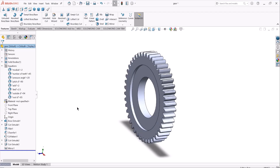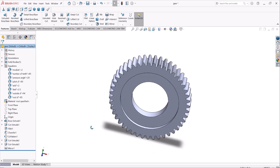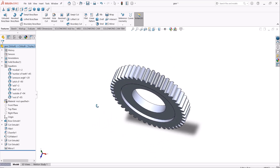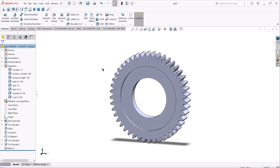Hello everyone. In this video we are going to talk about how we can create a spur gear model in SolidWorks using just a bunch of equations and gear parameters that we have already defined for this model. This is actually a very efficient way for modeling and designing standard mechanical components whose geometries are driven by parameters and variables like shafts, pulleys, gears, etc.